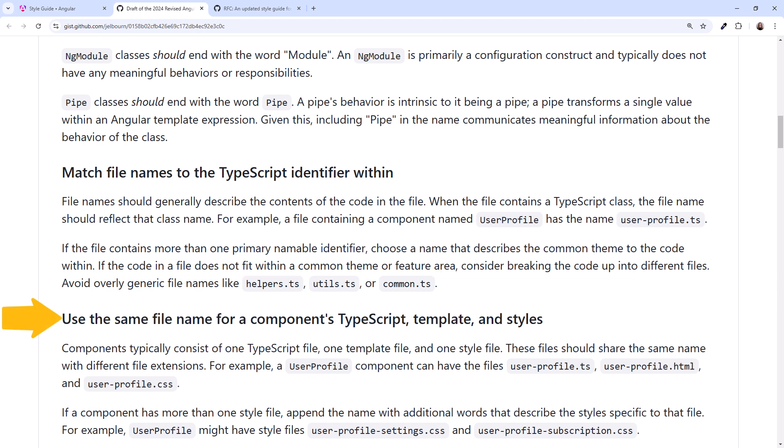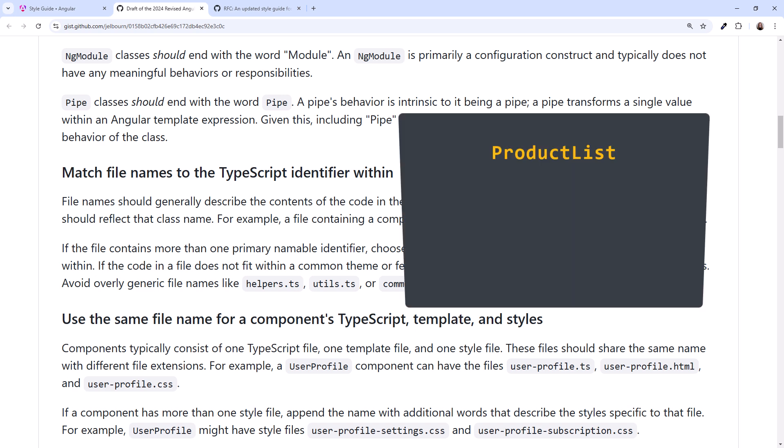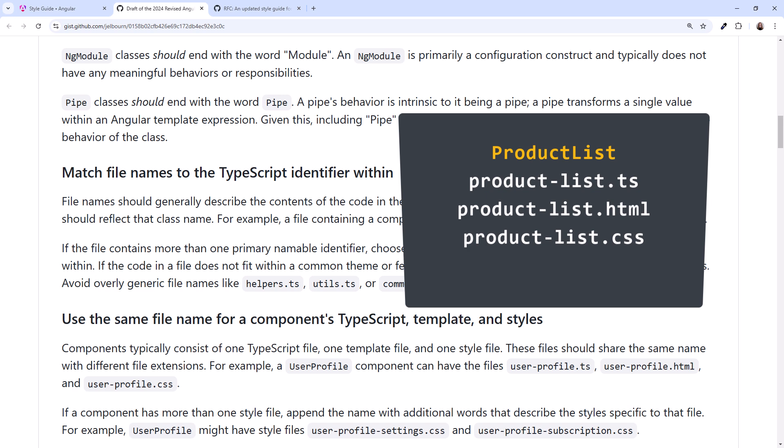Lastly, use the same file name for a component's TypeScript, template, and style. I would guess that most of us follow this one already as well. In our product example, we'd have product-list.ts, product-list.html, and product-list.css.